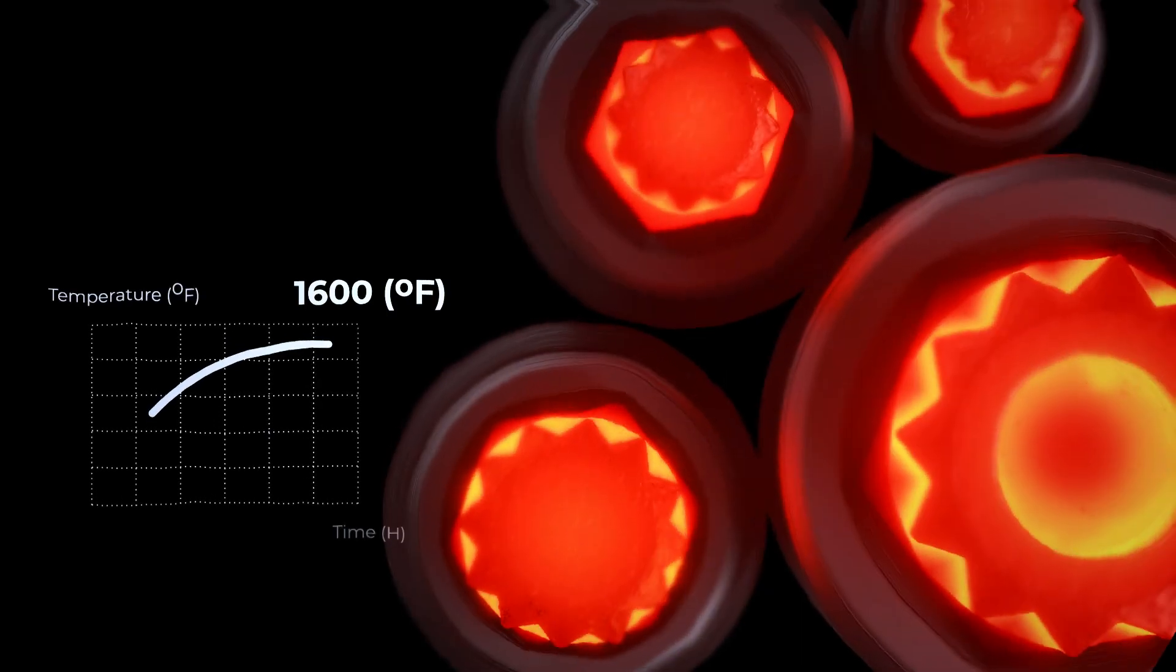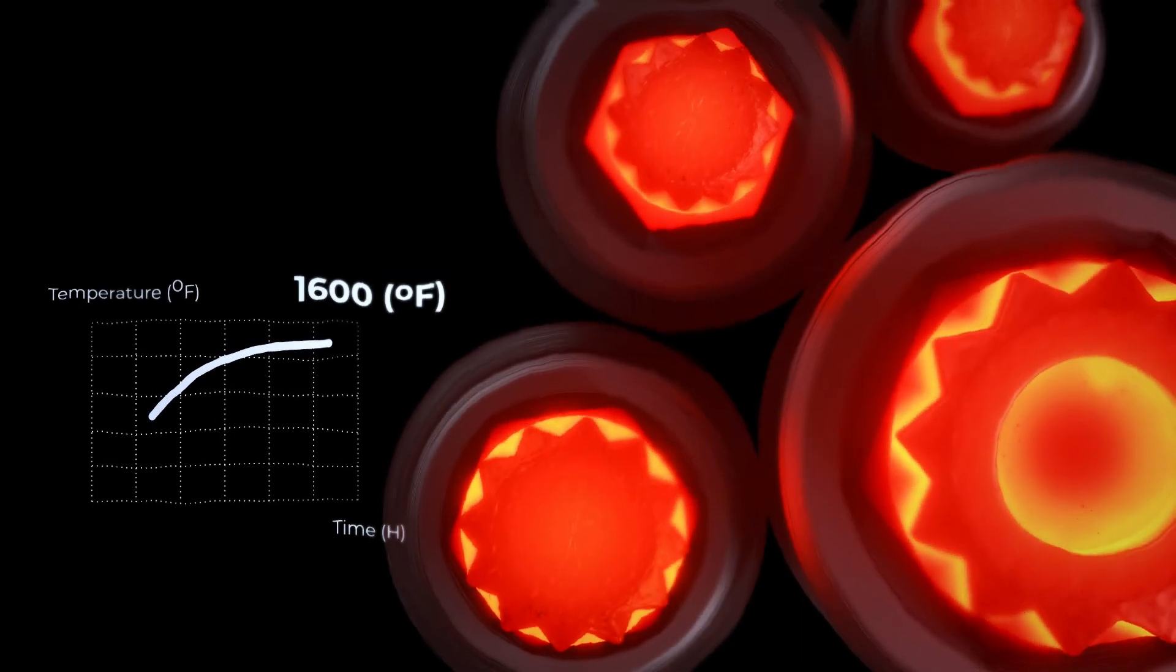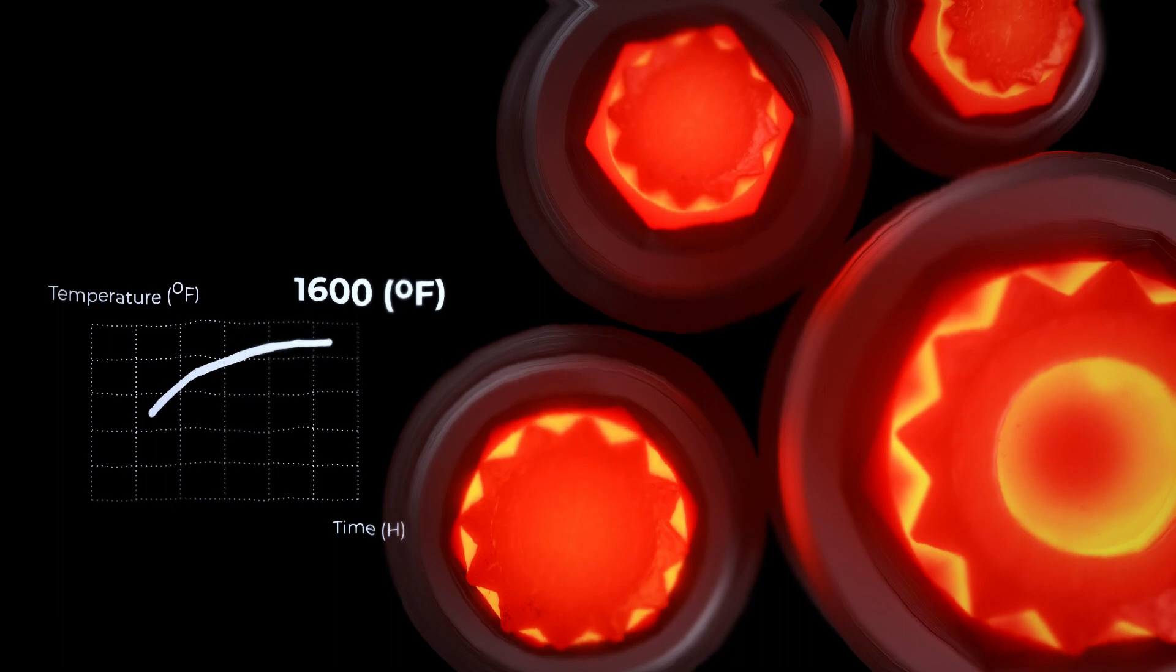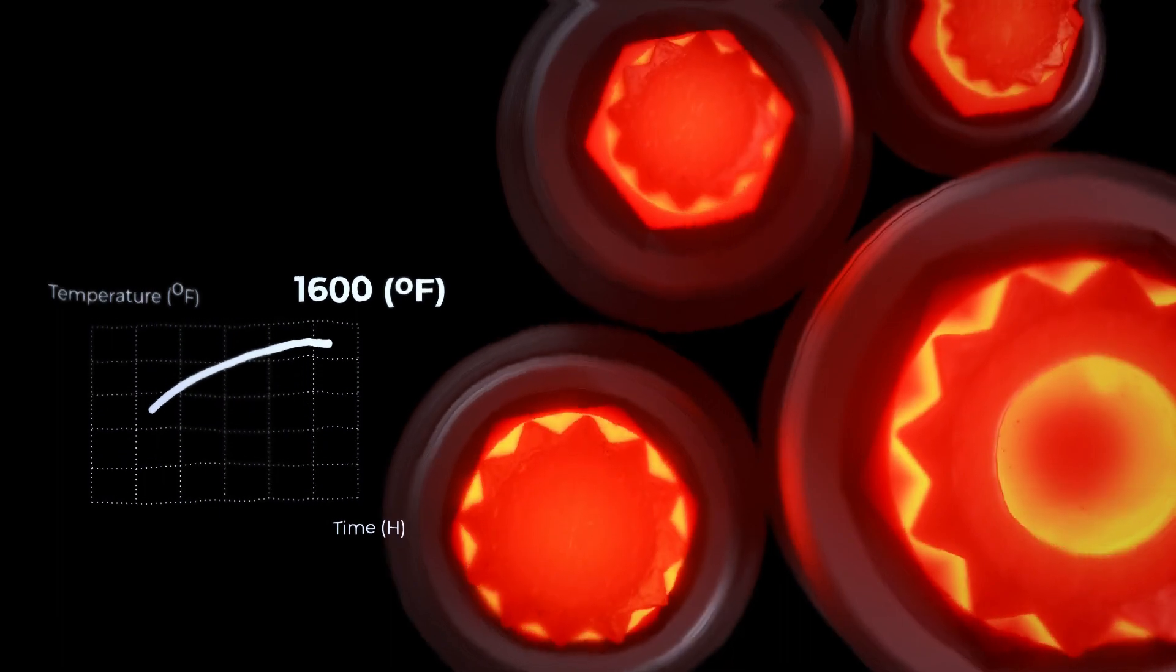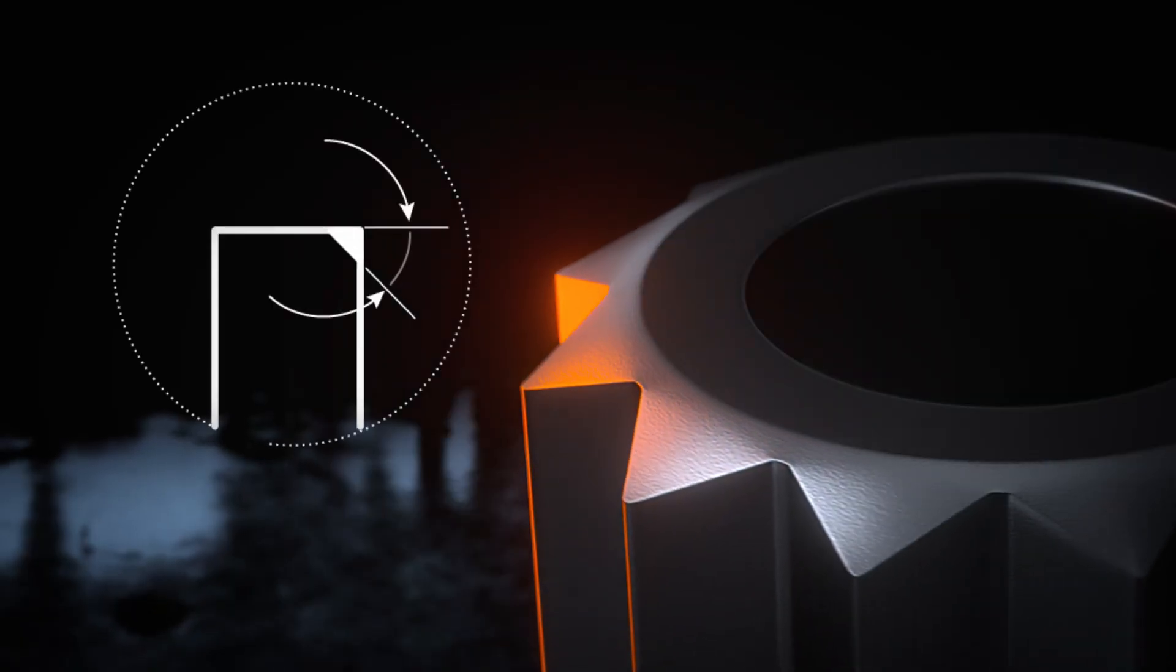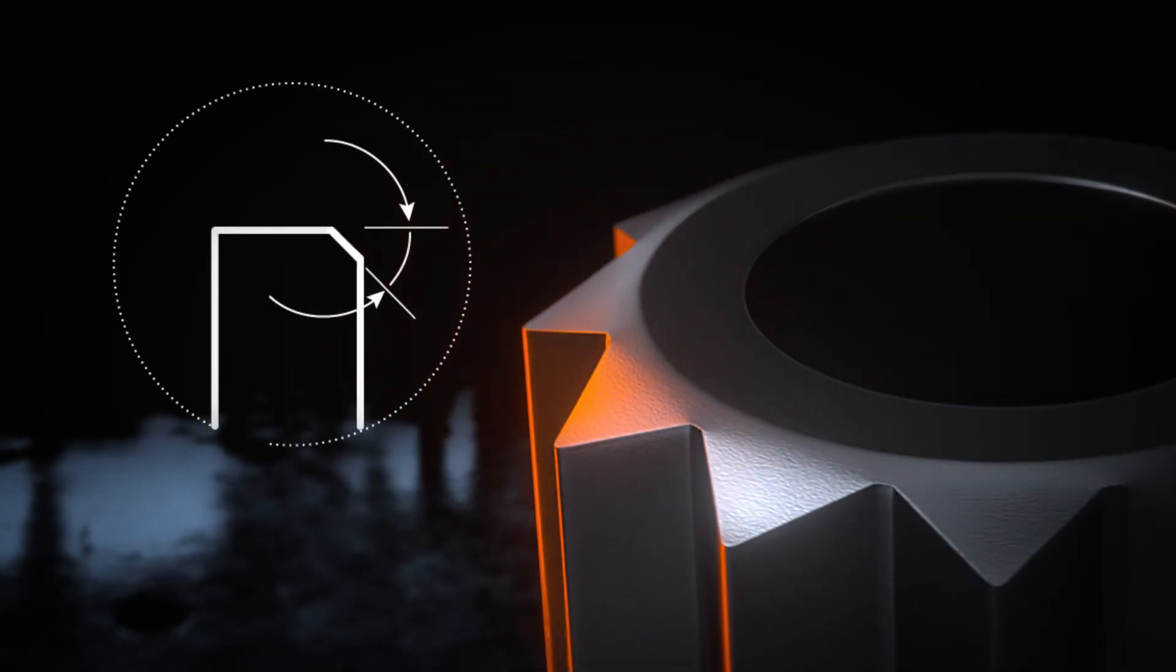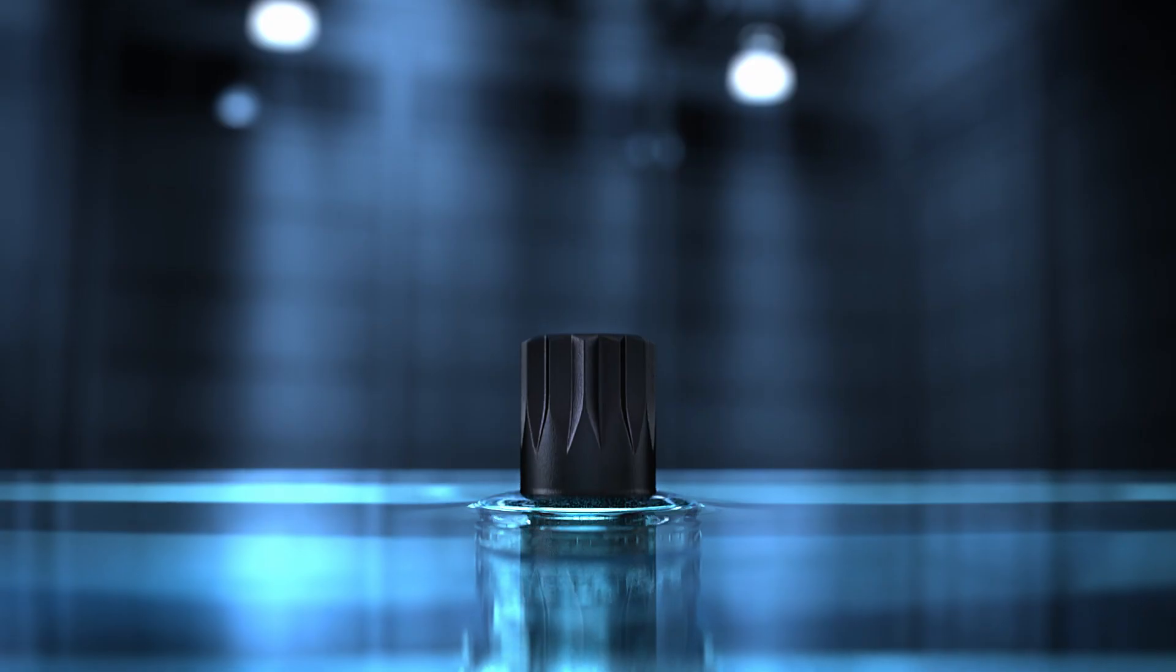Reinforced with advanced heat treatment, they set a new standard for tensile strength on the market. Chamfered edges ensure a smooth fit into fasteners.